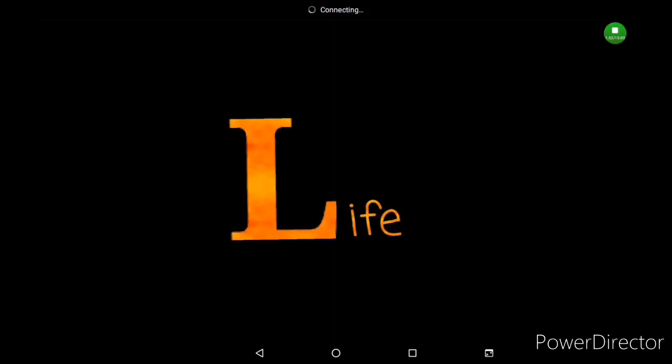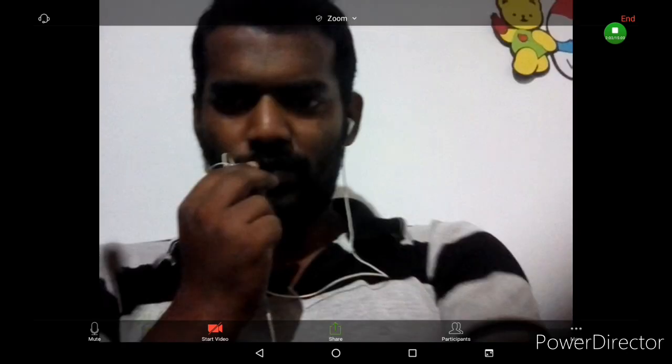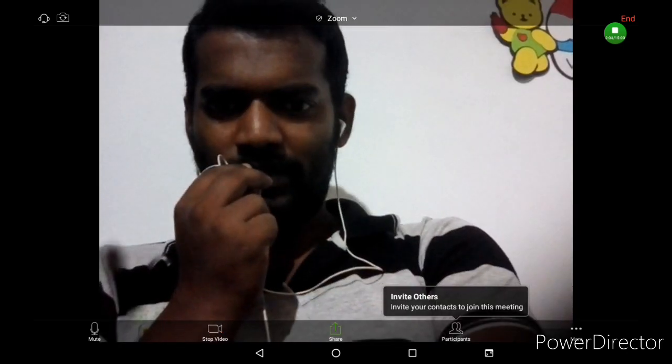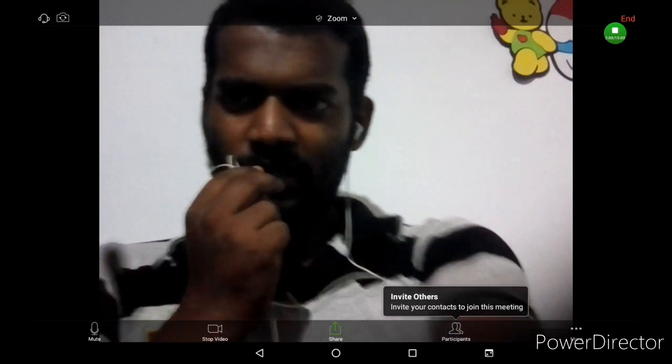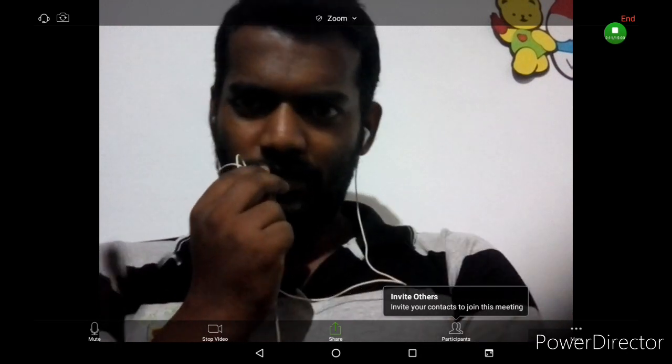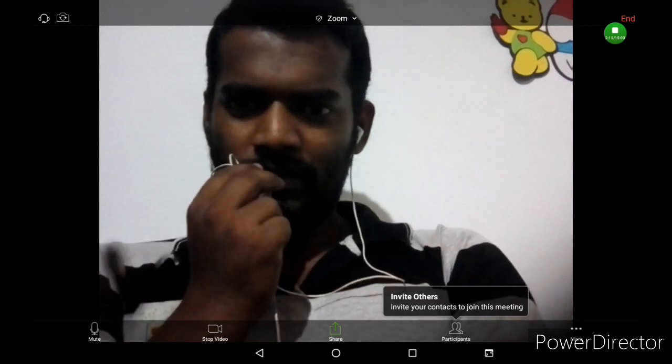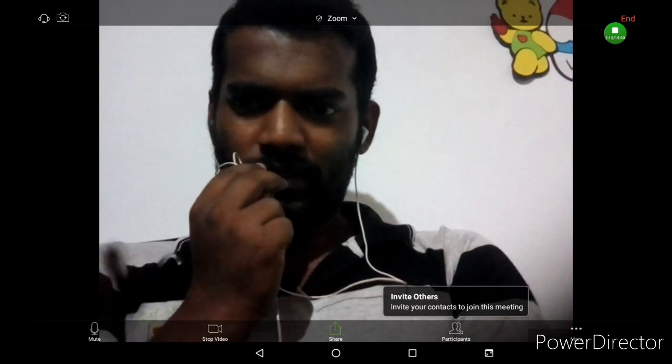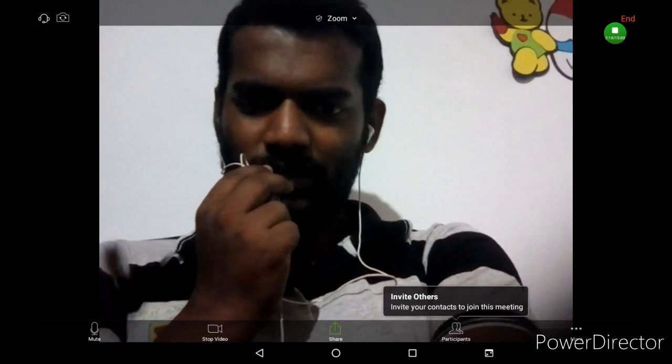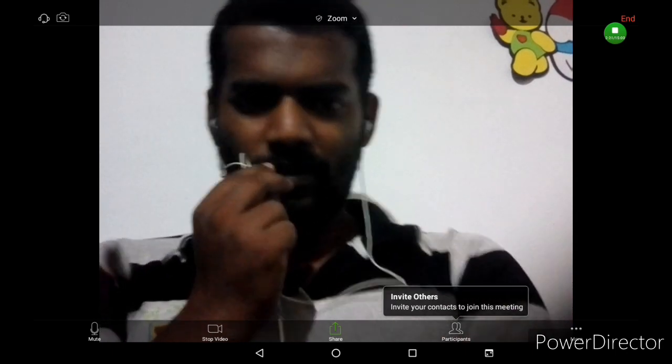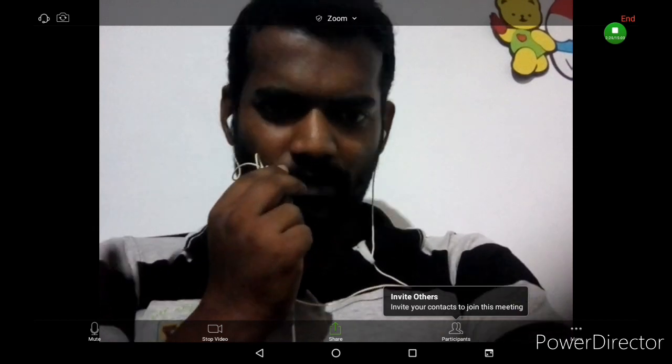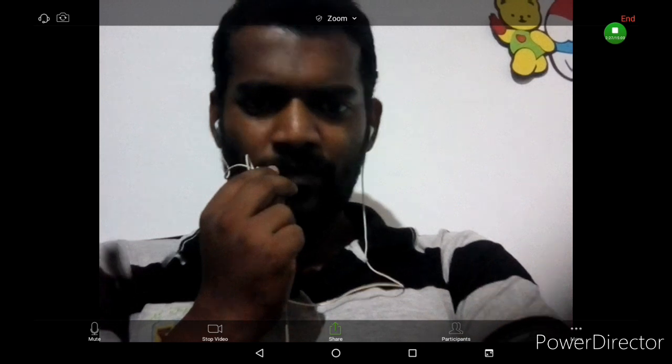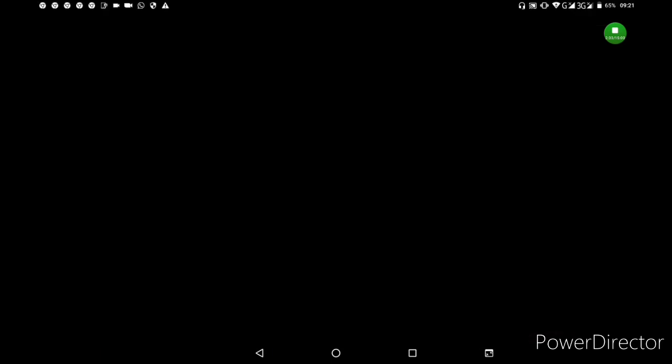You can choose whether to start with video on or off. When you're ready, click start. If your connection is slow, the meeting may take a minute to load.